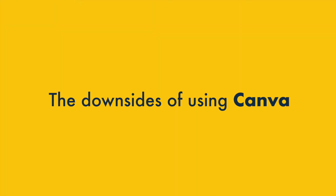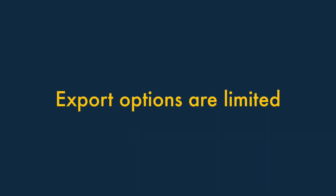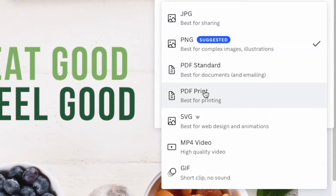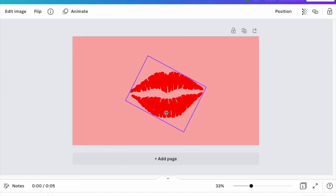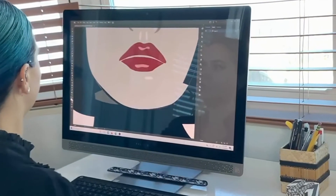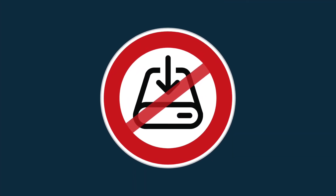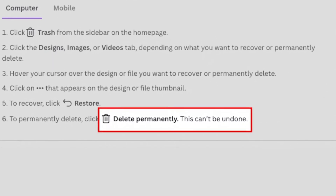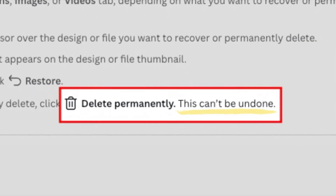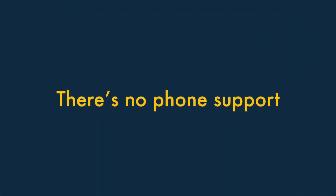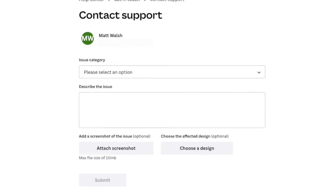However, it's important to be aware of some of the downsides too. One: export options are limited. Unlike most desktop design tools, the output formats for Canva are fairly limited, which can make it hard to start a project in Canva and hand it over to a professional designer for enhancements. Two: you can't back up your projects. There's no way to back up your projects in Canva, so if you accidentally delete a design or lose access to your account, you may be in trouble. Three: there's no phone support. If you like to get immediate support by talking to a human being via phone or live chat, you should note that only email support is provided.